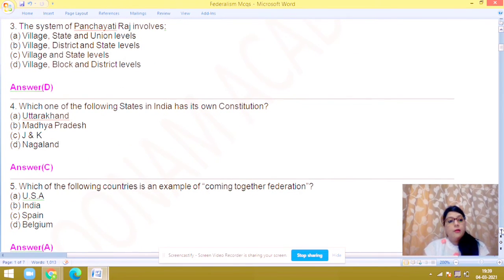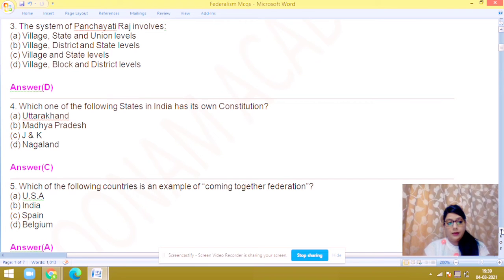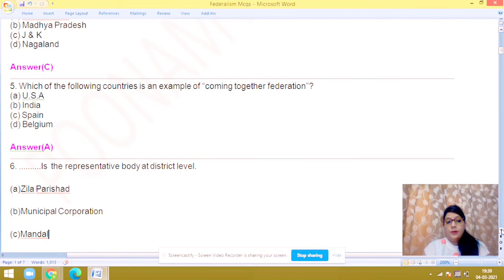Question number 5: which one of the following countries is an example of a coming together federation? India is a holding together federation, so the answer for coming together federation is A.